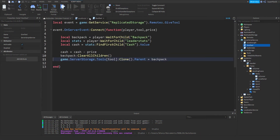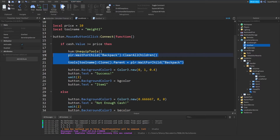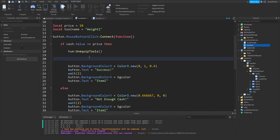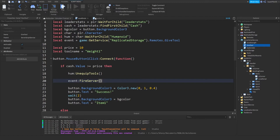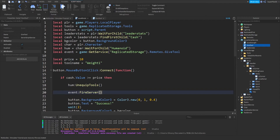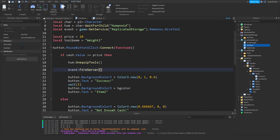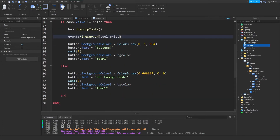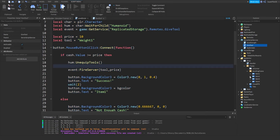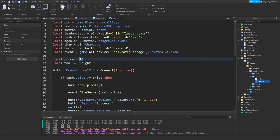So now you can close out that script — I'm going to keep it open because I might need something soon. We already have our event variable here, so we're just going to do event:FireServer(). Now check which order you put everything — the tool and the price. For us, we have price and then the tool name. We're going to change a variable to tool, and then fire server with tool and price just like this. And now you have pretty much everything done.